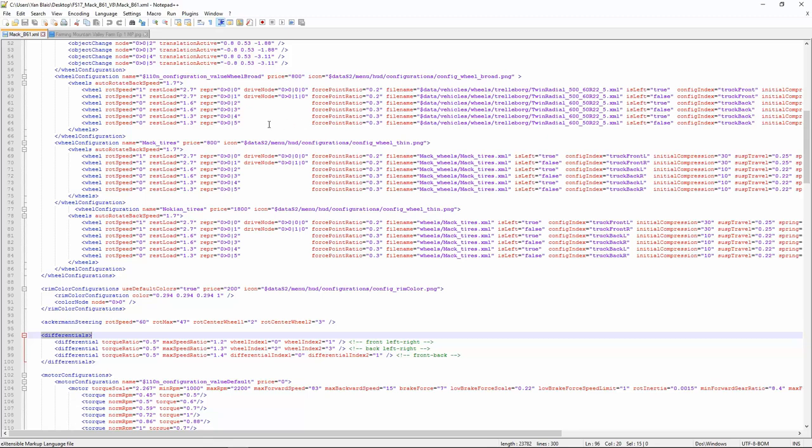Open it up with Notepad, Notepad++, whatever you want to use. I'm using Notepad++.